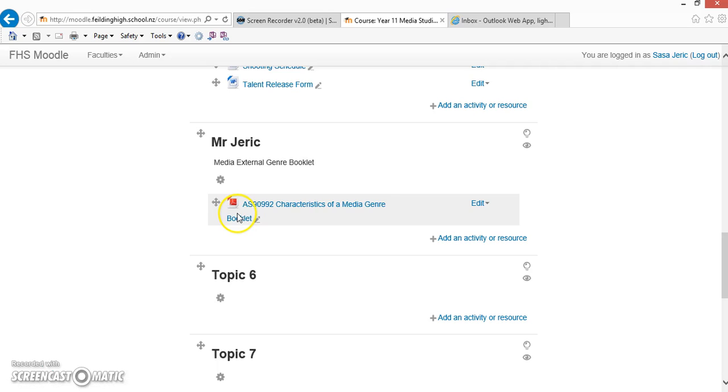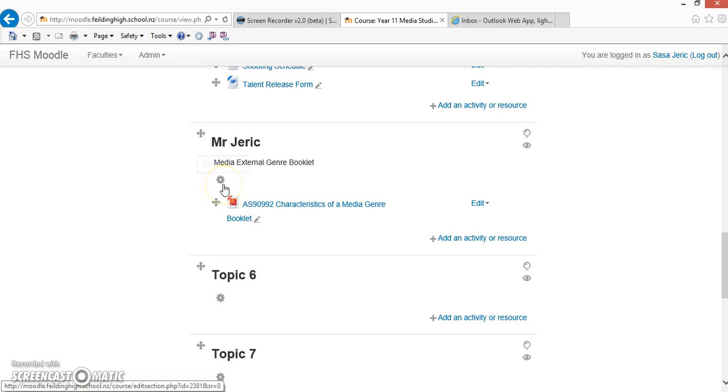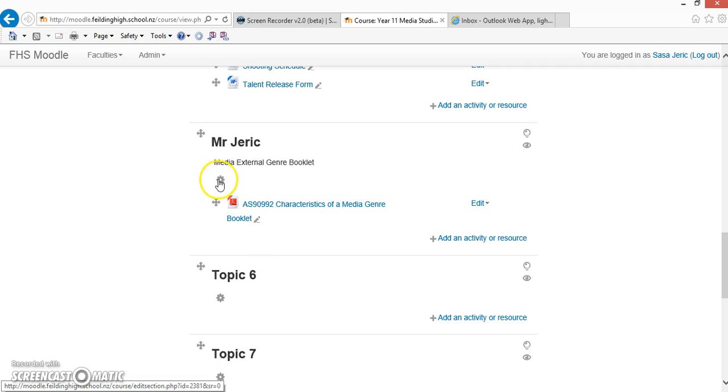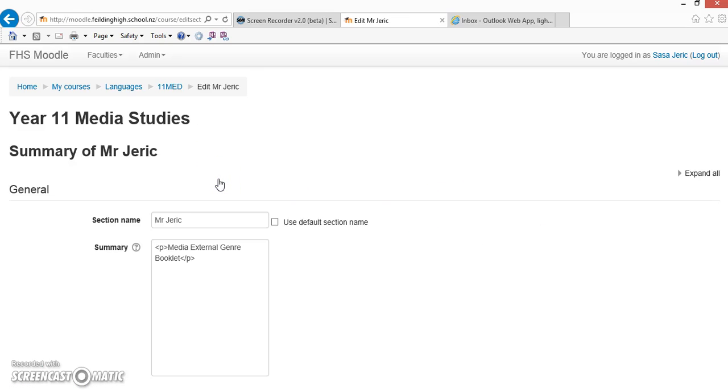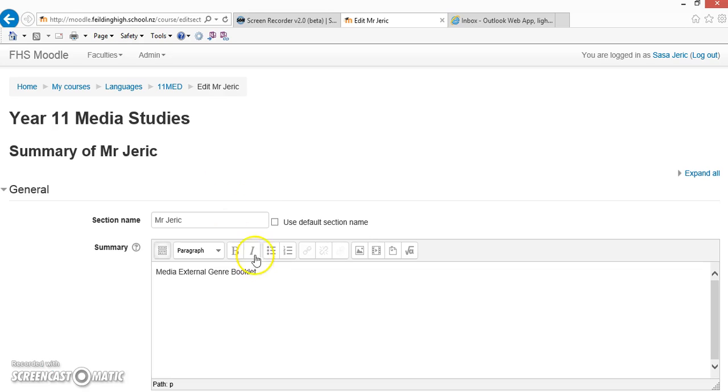You'll know that the editing function is on because you'll start to see the navigational arrows and the gear wheel and all the editing functions. When you hit the gear wheel, the first way we're going to learn how to add an image is to embed one within the Topic tab.